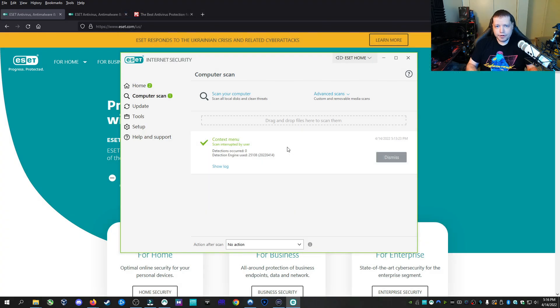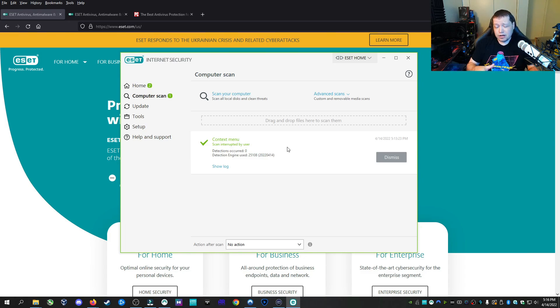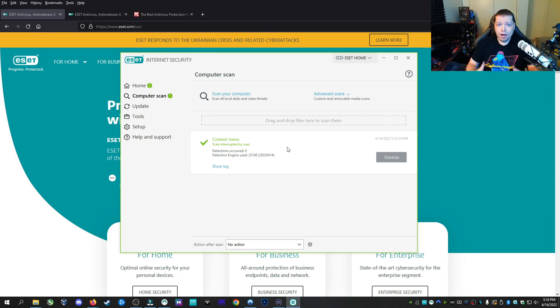ESET has one of the highest detection rates of any of the other scanners. I don't care what the awards say if they say Norton or McAfee is the best. I'm going to lay it down to you. Norton and McAfee and a lot of big name players, they buy those awards and they are pretty much for sale.